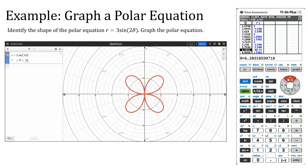So that is how you would graph with technology. We also know how to graph by hand, but really all I'm wanting you to do is be responsible for graphing using technology, so make sure that you can do that.